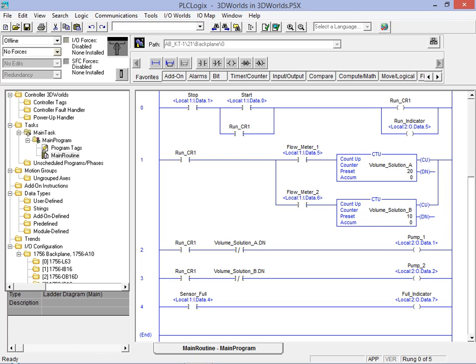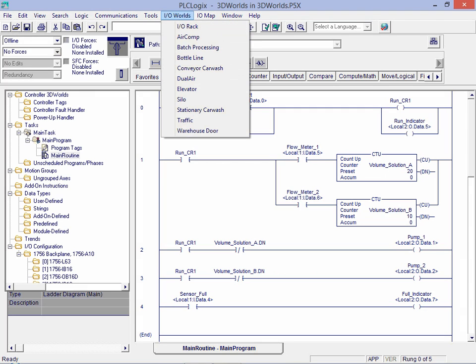With our starting point program loaded we click on the IO Worlds menu item to bring up a list of the available simulation environments. From the drop down list we now select the batch processing option to associate the batch mixer with this ladder logic program.